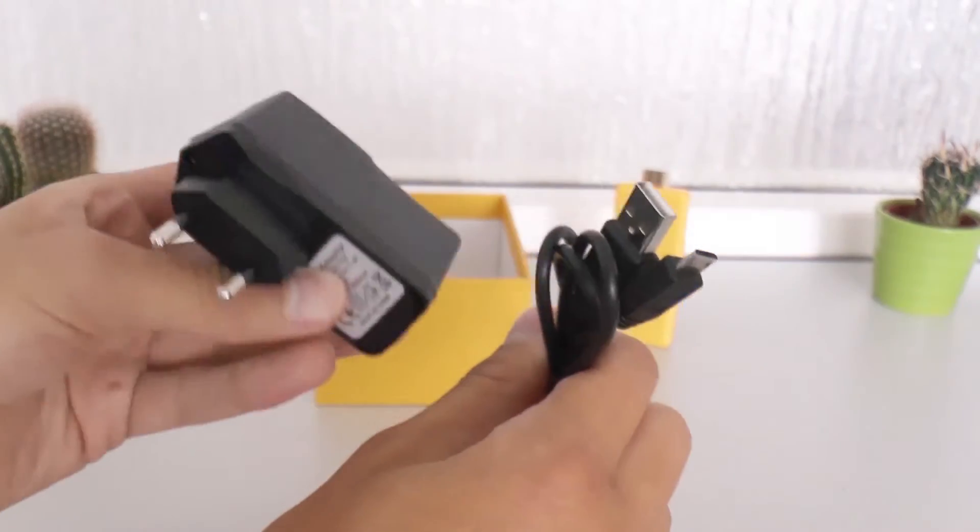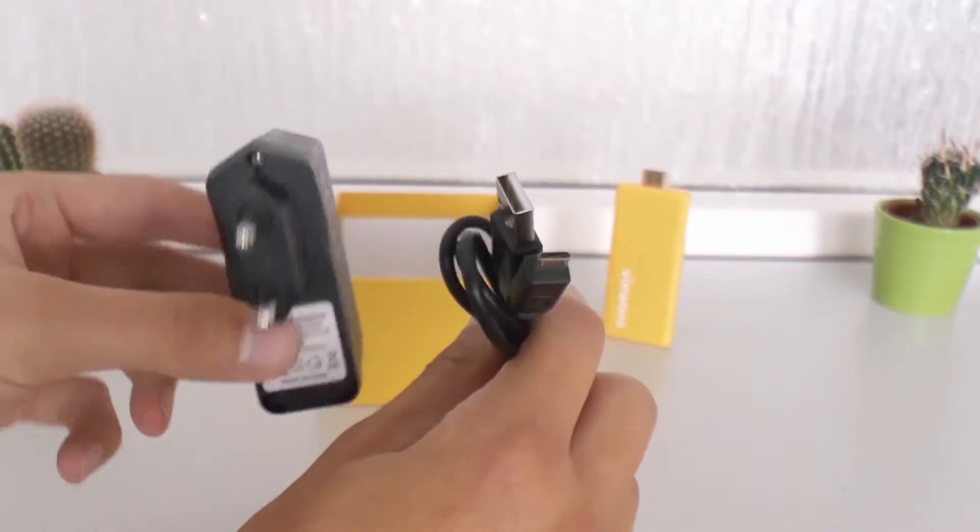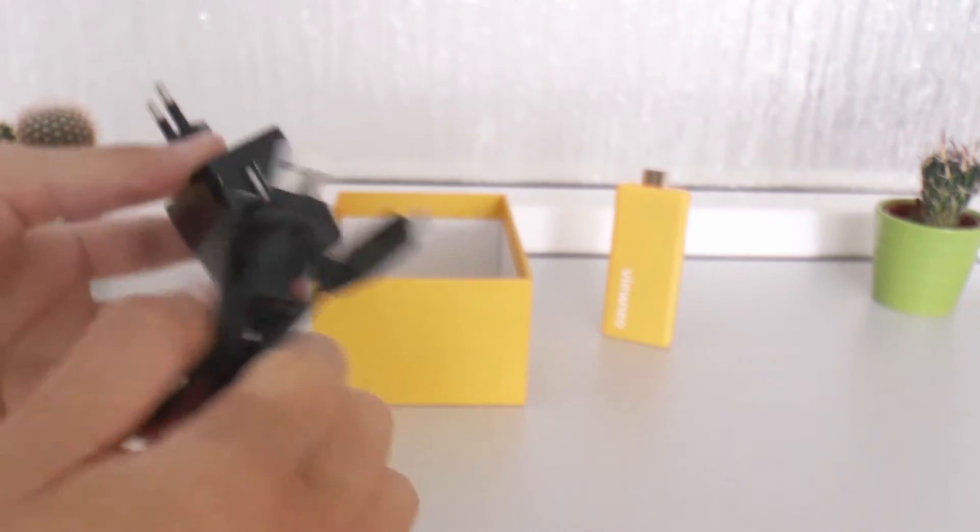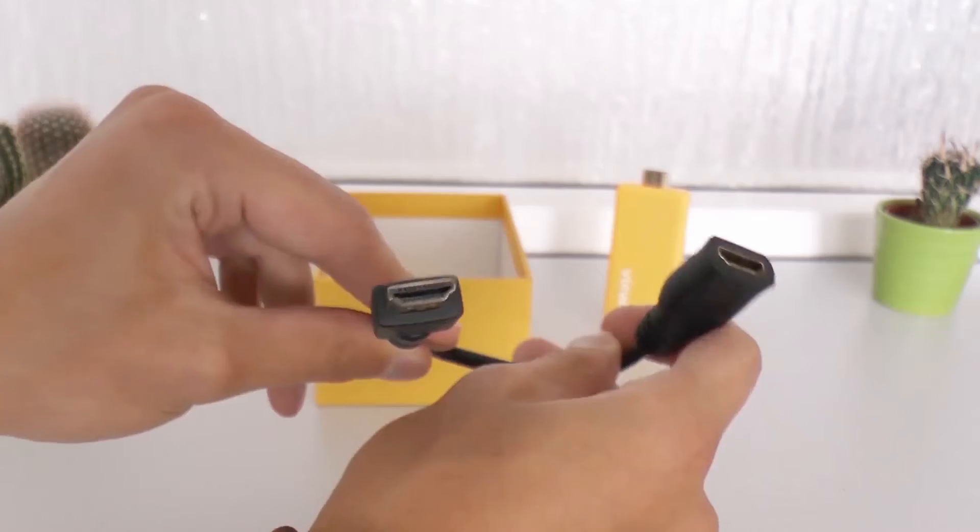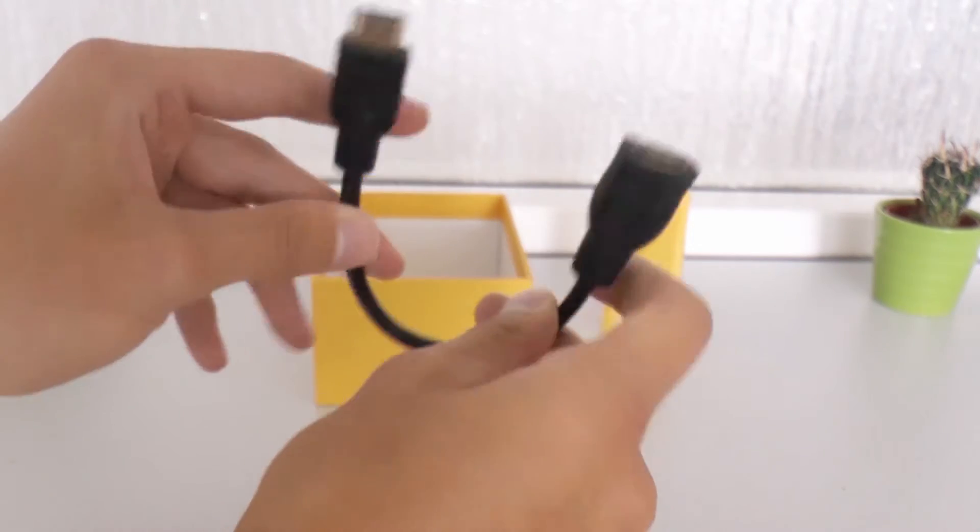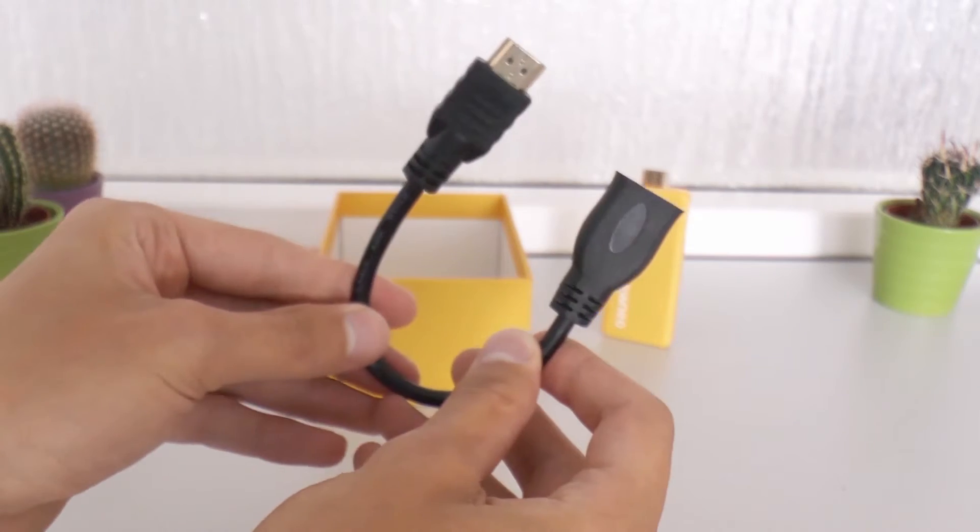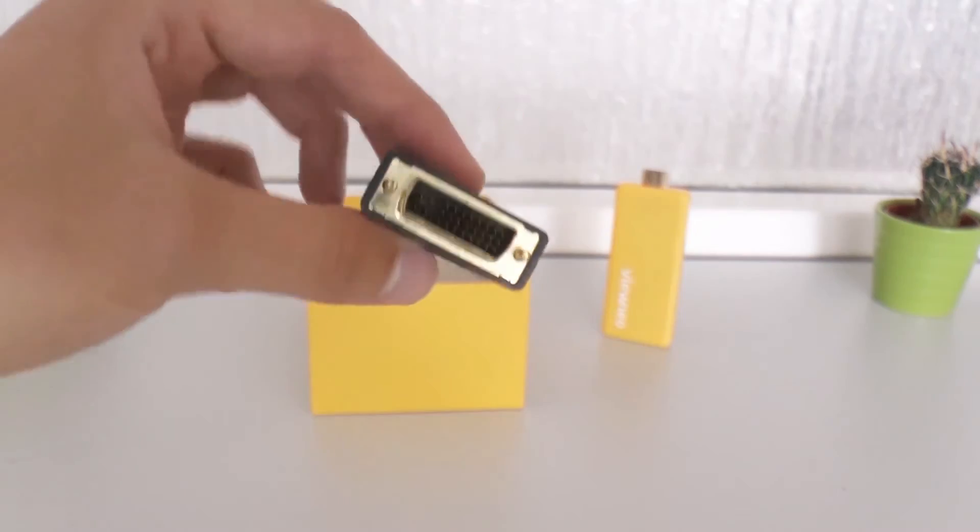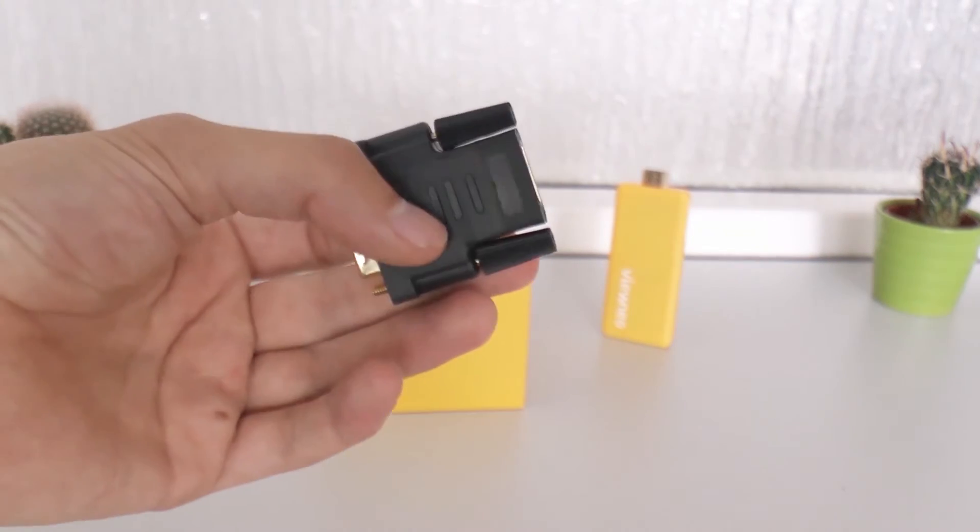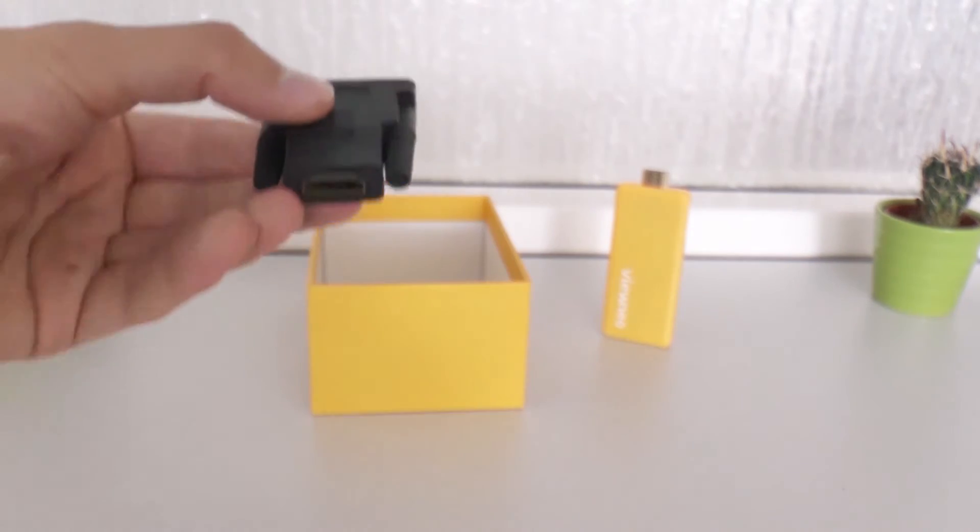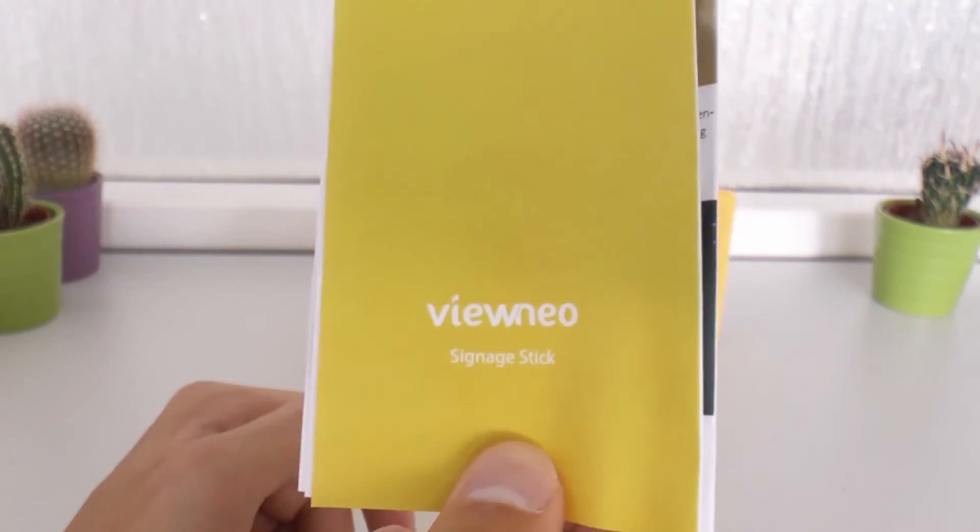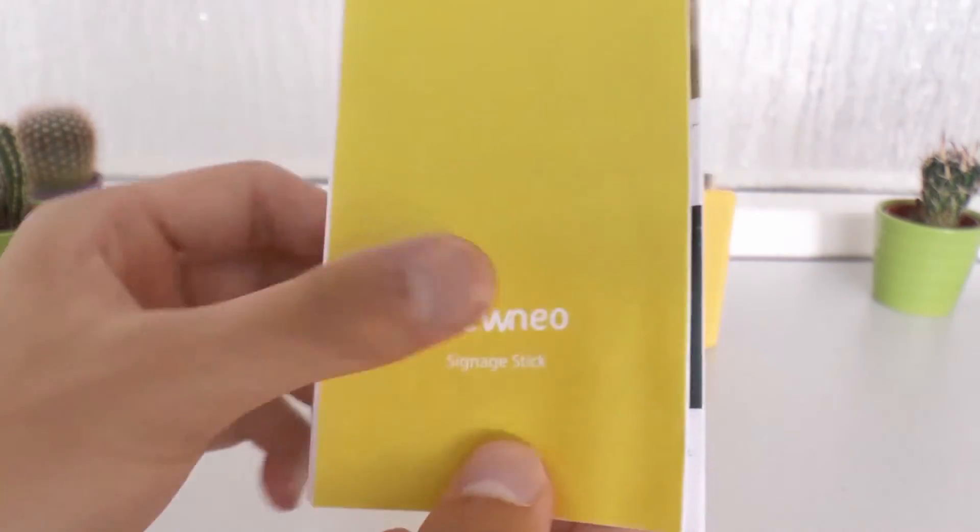The box includes an AC adapter with a power USB to micro USB cable, an OTG cable if your HDMI slot is hard to reach, a HDMI to DVI adapter that you can even use the stick on displays without HDMI slot and of course the manual.